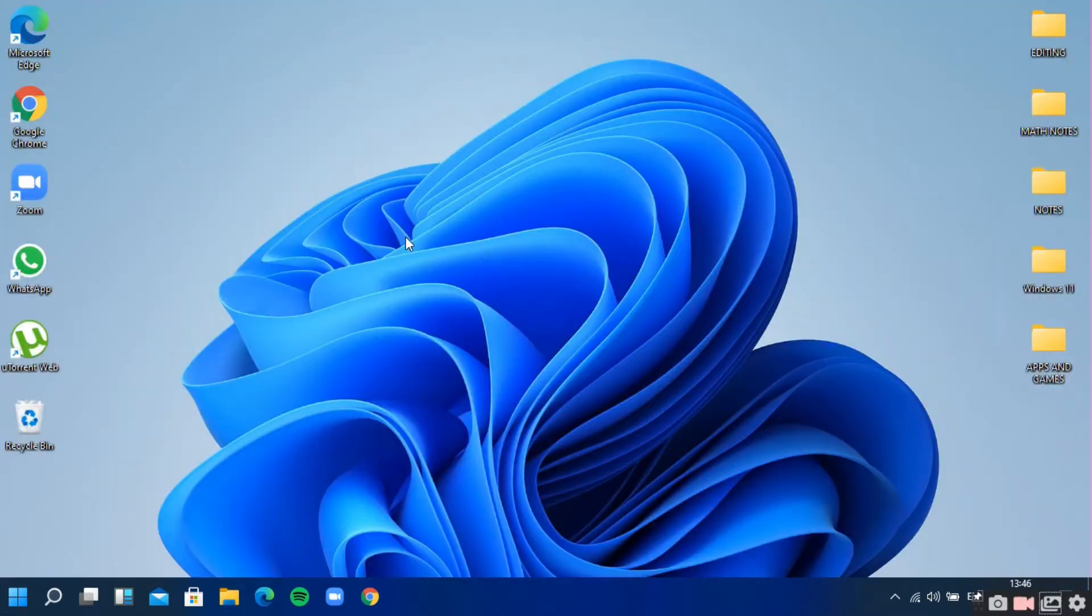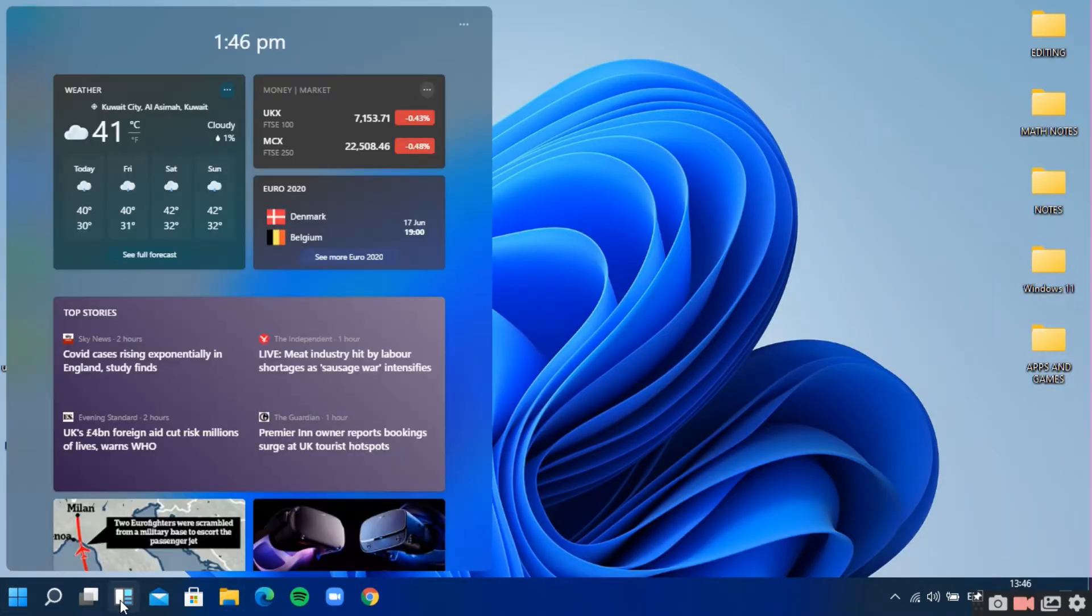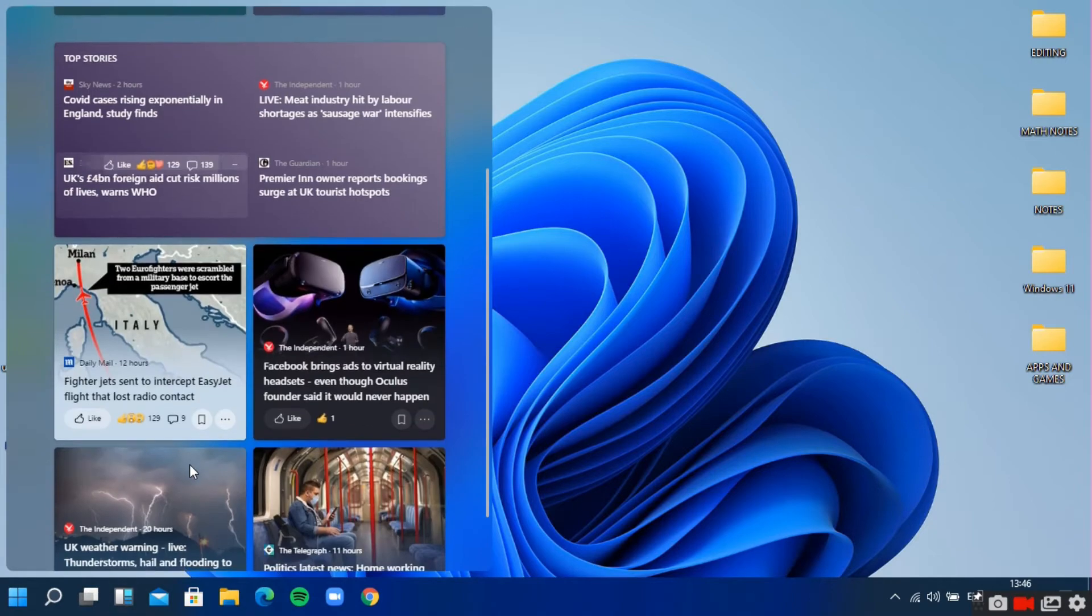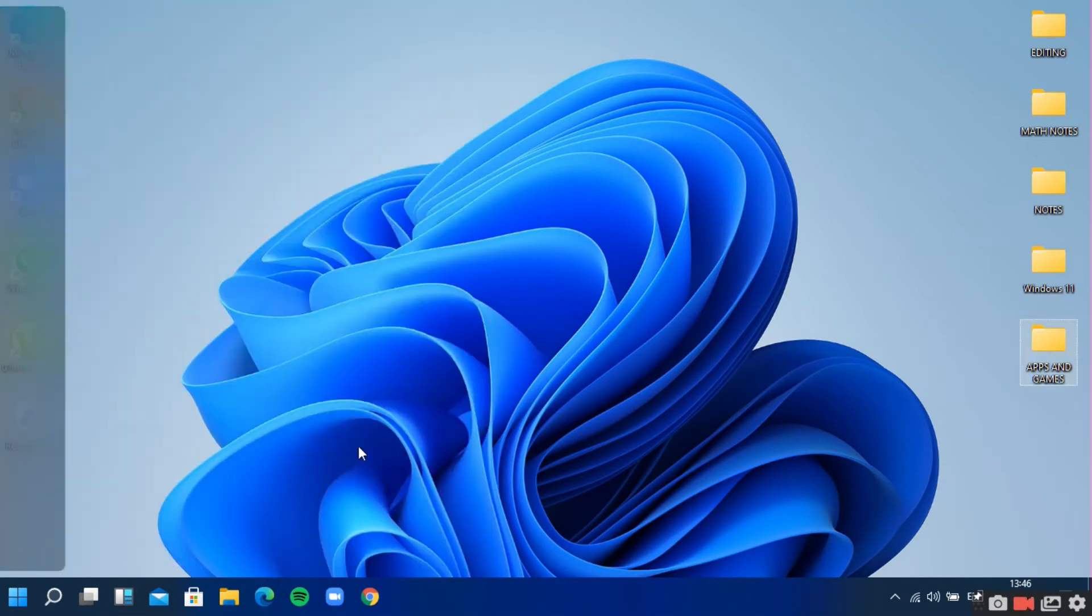There are new widgets and more customization. It looks as new as the Big Sur OS of Apple.